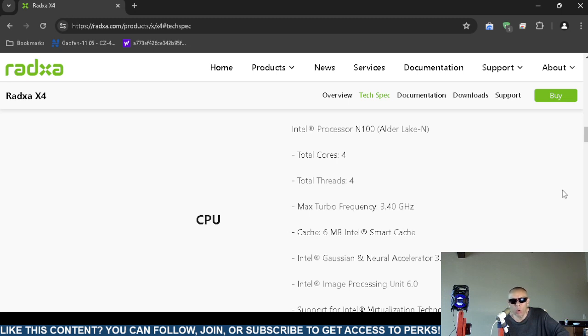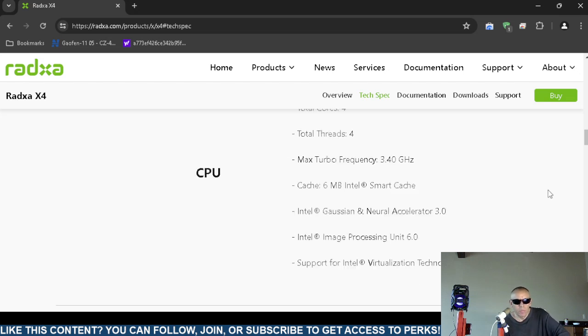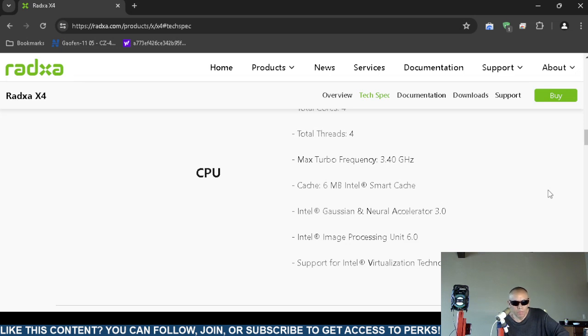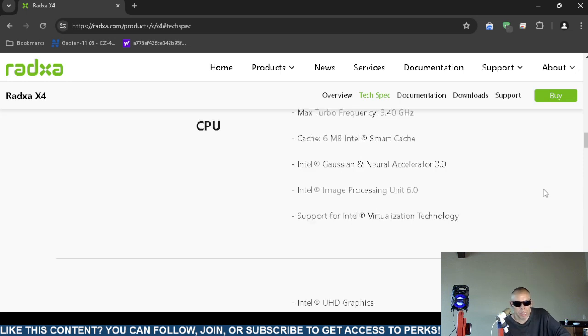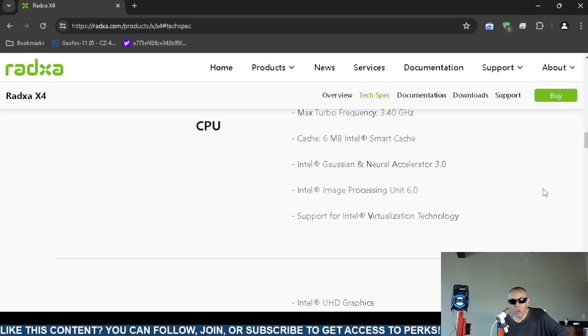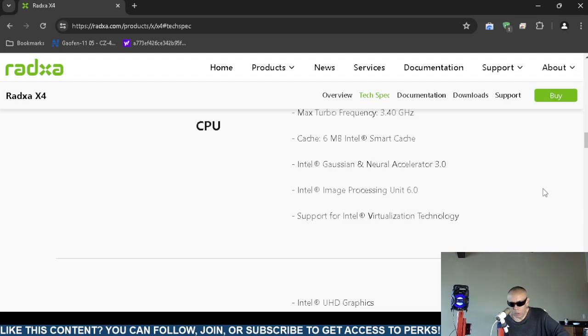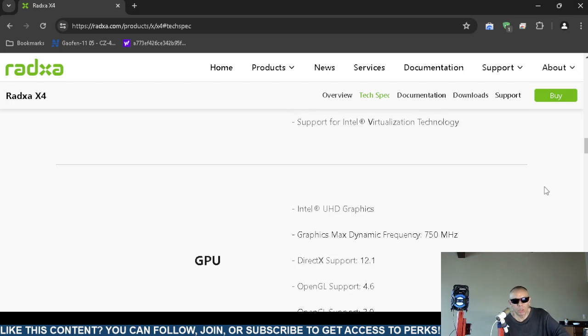It has four cores, so it's a quad core. It has four total threads. I don't get into turbo or boost mode. It has six megabytes of smart cache, Gaussian and neural accelerator version 3, image processing unit 6. It does support virtualization technology so you could install like VirtualBox to use a virtual operating system. Software like VirtualBox requires virtualization. You just go into the BIOS and enable it if it's not already enabled.